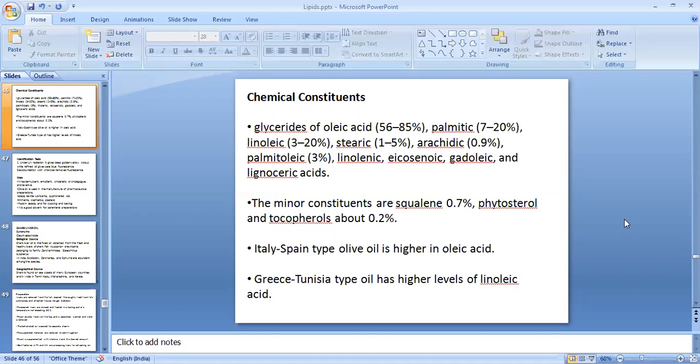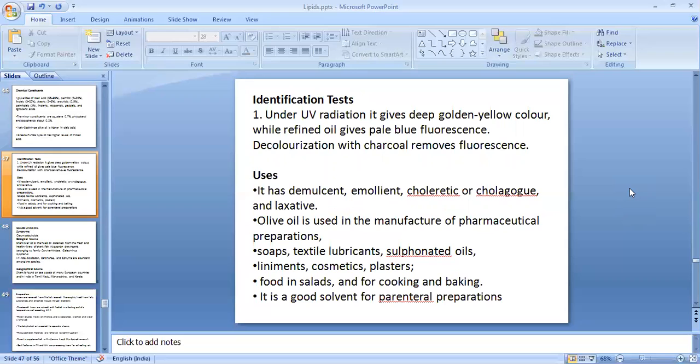Olive oil obtained from Italy or Spain has a higher oleic acid content, whereas oil obtained from Greece and Tunisia has higher levels of linoleic acid. For the identification test, under UV radiation olive oil gives a deep golden yellow color, while refined oil gives a pale blue fluorescence. When the oil is decolorized with charcoal, this fluorescence is removed, as it is due to the presence of pigments — carotenes and chlorophyll.